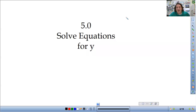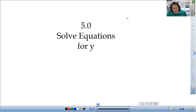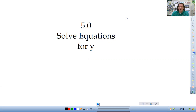All right, in class today we're starting a new unit all about linear equations. Starting off, we're going to solve some linear equations for y — we're all about solving equations for y.